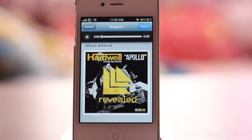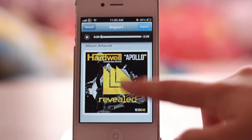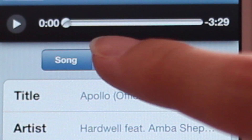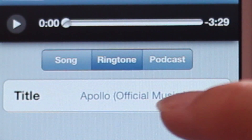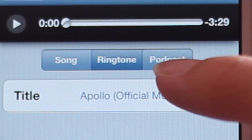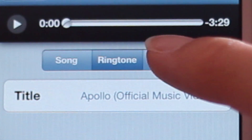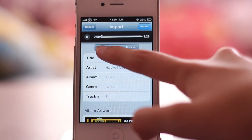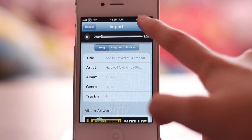You can actually even import ringtones and podcasts. It's the same thing, except it goes into your settings instead of into your music library.